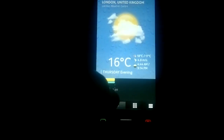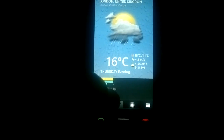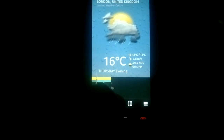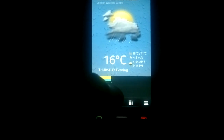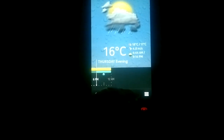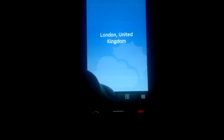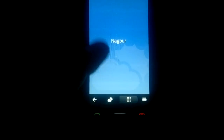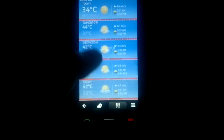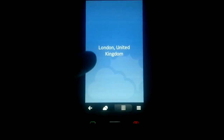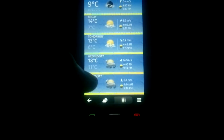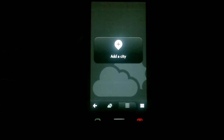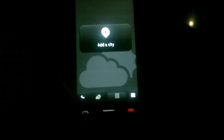Also, the app does not hold back on the graphics — as you can see there are some pretty icons for the weather. This is my current city; I've added London just for show, and if needed I can add another city.